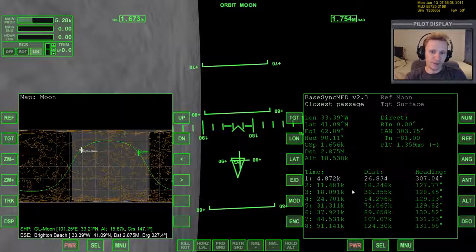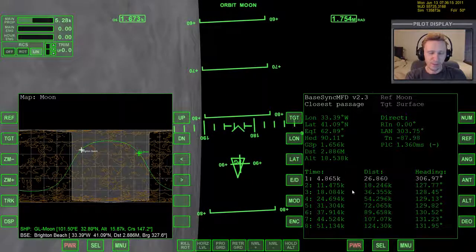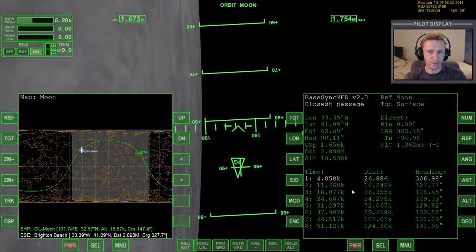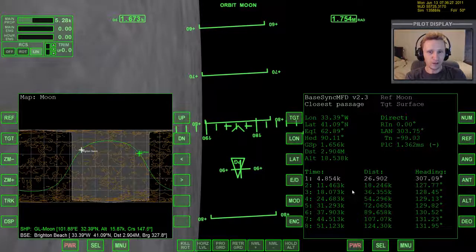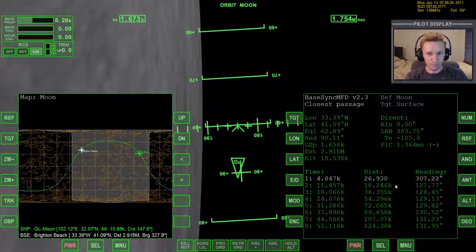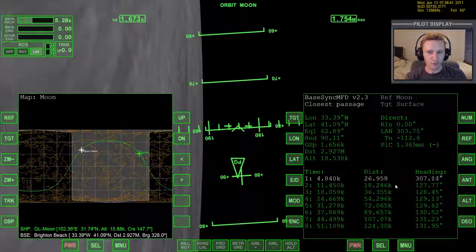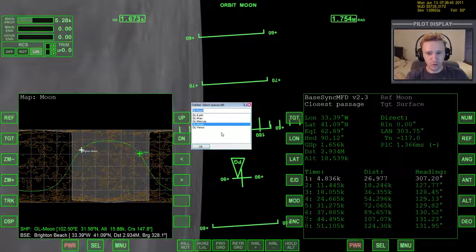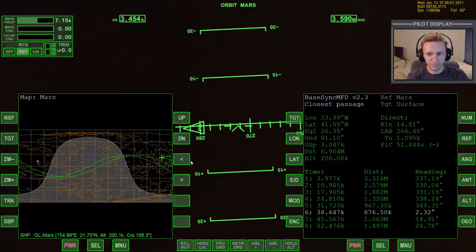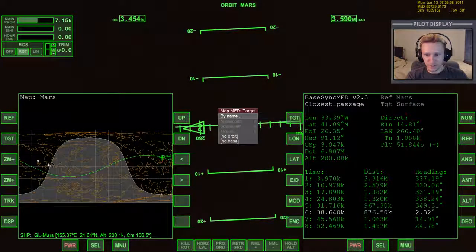That is the primary use of BaseSync MFD — that's the primary way I use it. BaseSync can do at least one other thing, which is to plan deorbit burns, but I'm not going to get into that because I personally don't use it for that purpose, so I don't know that aspect well enough. Let's do a couple more examples. Let's go to a different body — this time Mars. I've got a Delta Glider in orbit around Mars. Let's display the orbit plane and target this base here, which is Olympus.